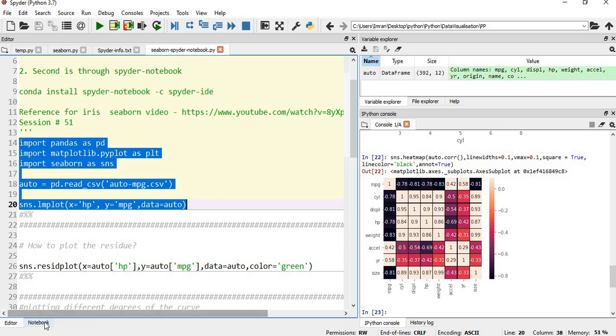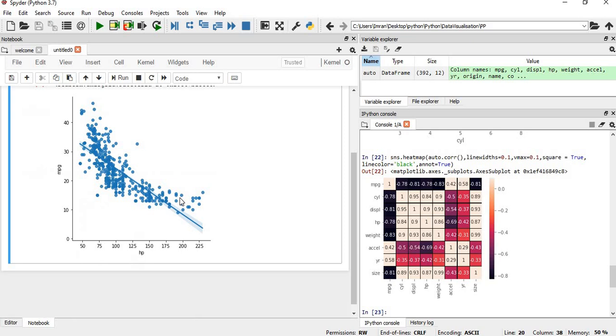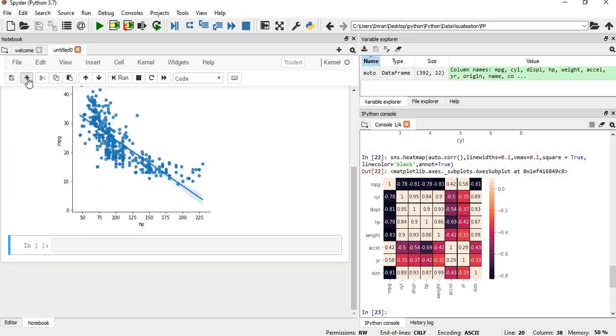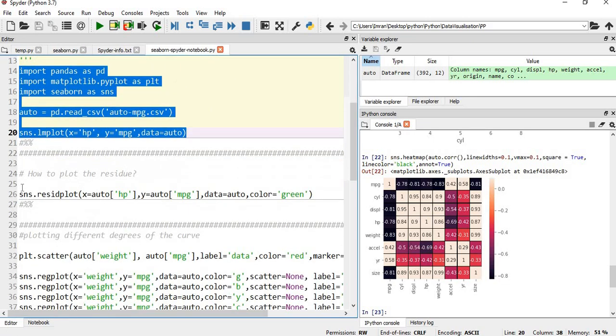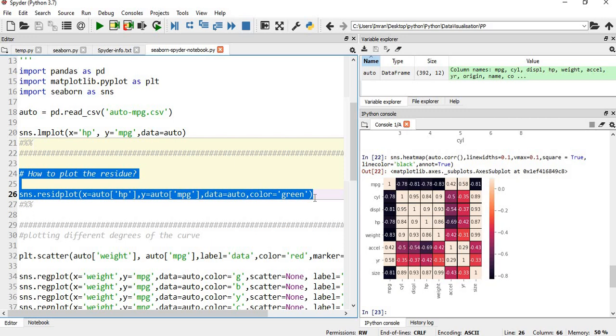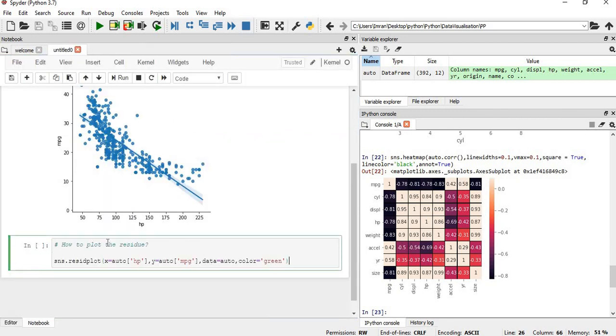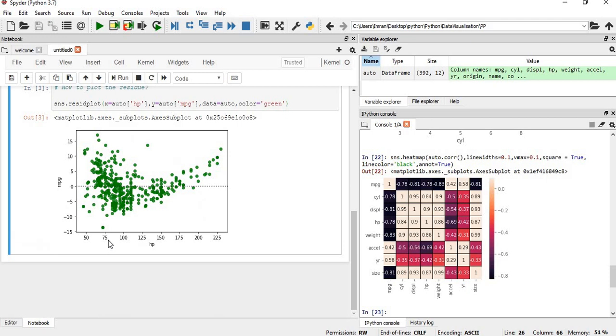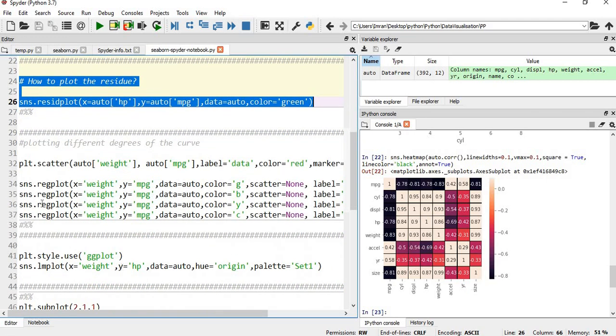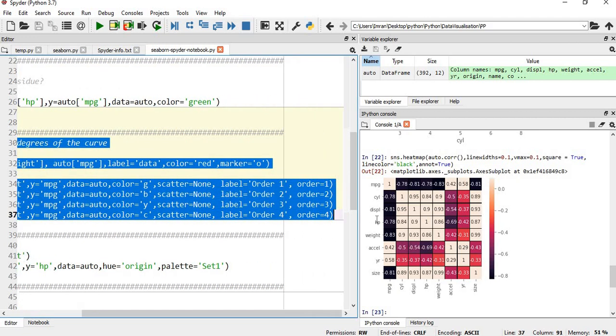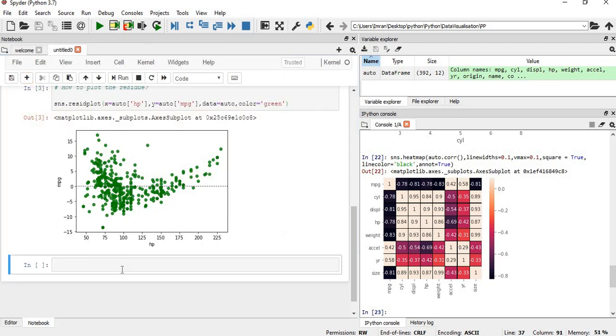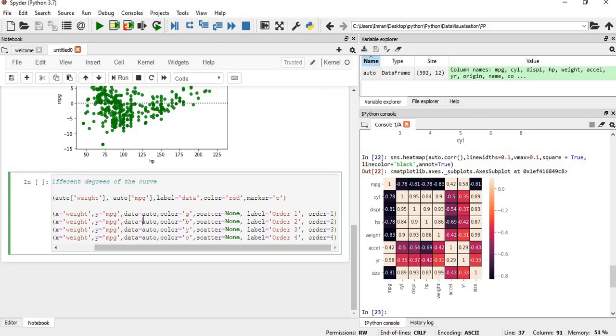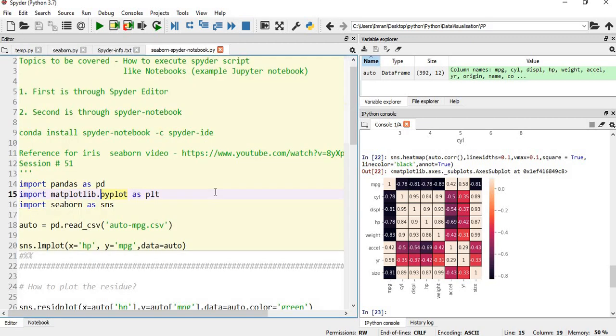I've given control enter and it is executed. We can see the lmplot which is created. After that we give a plus sign and execute the reset plot. Go to the notebook again and execute the residual plot in the linear regression. After that I want to plot different levels of order 1, 2, 3, 4. You go to notebook, give a plus sign and execute this.